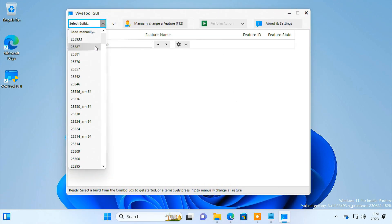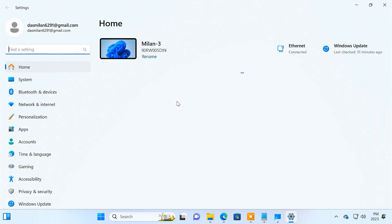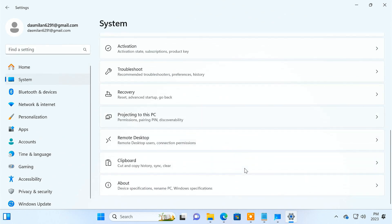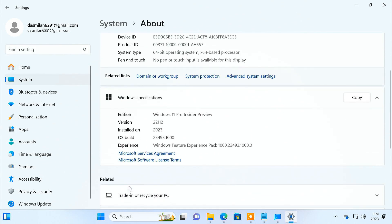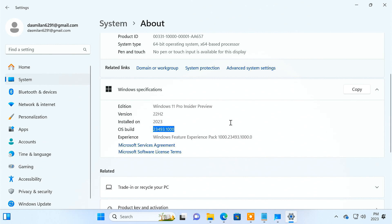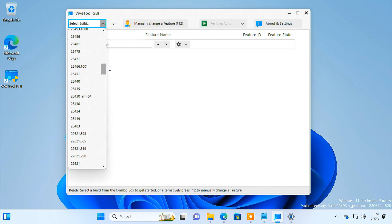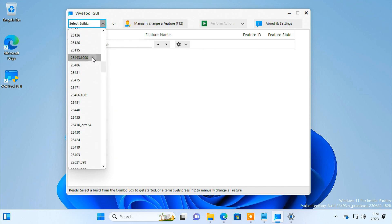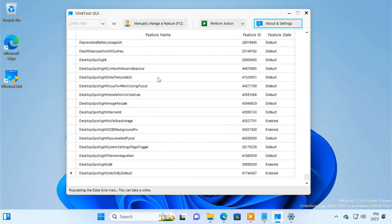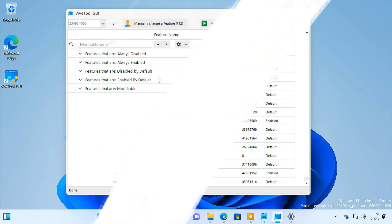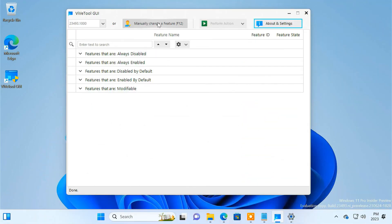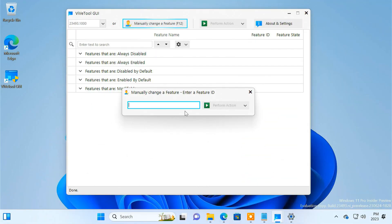Here in the build section, you have to select your Windows 11 build. You can quickly check it in the About section of the System Settings. Wait a few minutes to allow the list to populate. Next, click on 'Manually change a feature.' We need to activate some hidden features which are needed for running Windows Copilot, and we'll activate those features using their IDs.